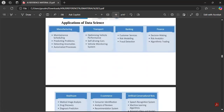Applications of data science — you can write what we had seen in the domains of data science. As mentioned, YouTube, Facebook, Instagram, and price comparison websites are all applications of data science. Another application is manufacturing, where data science is used for maintaining and scheduling.